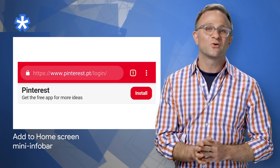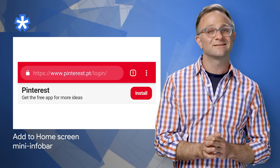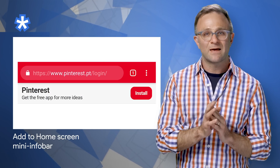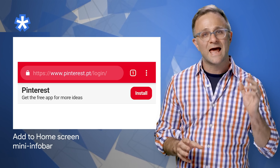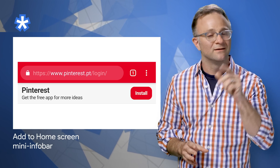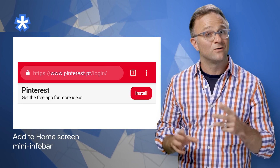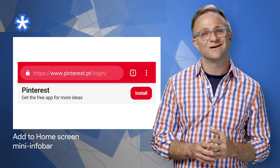So in Chrome 76, you can prevent that Mini Infobar from appearing normally and have it show up at a time of your choosing. To find out how, be sure to see the details in the post.